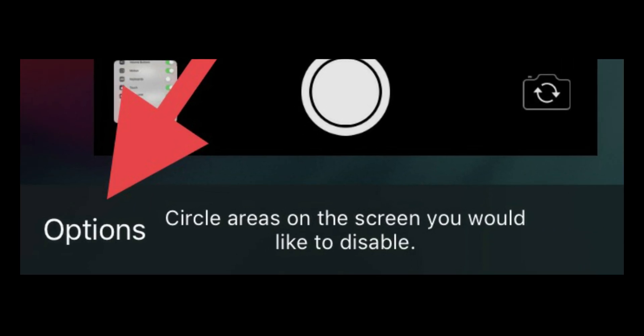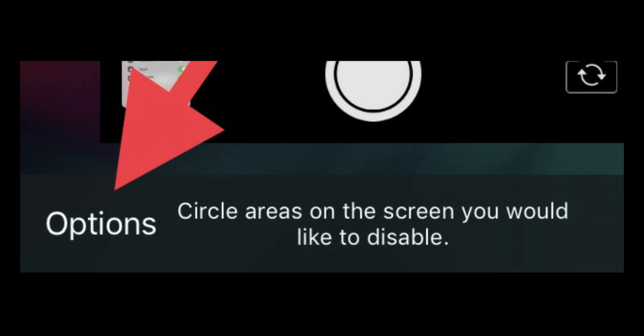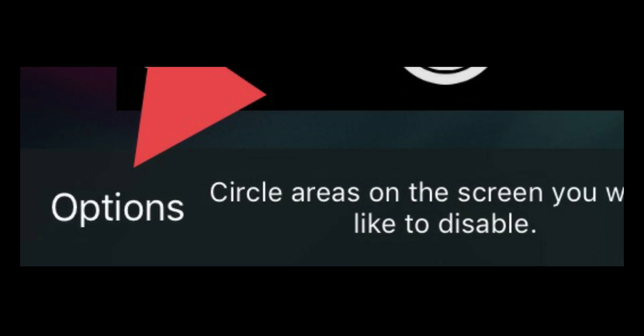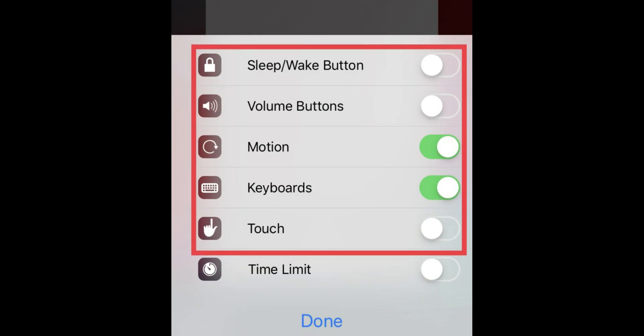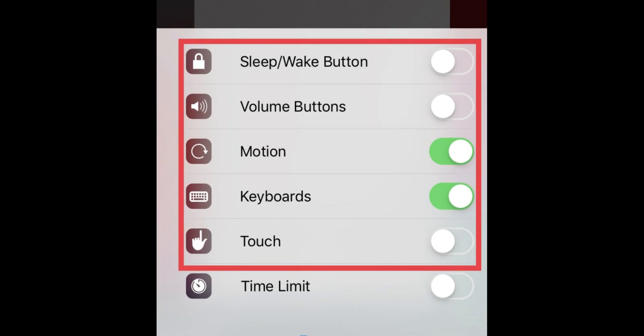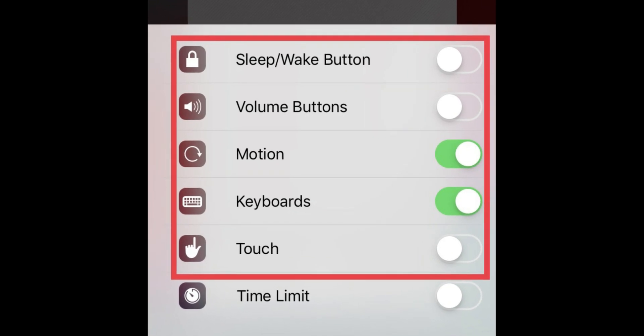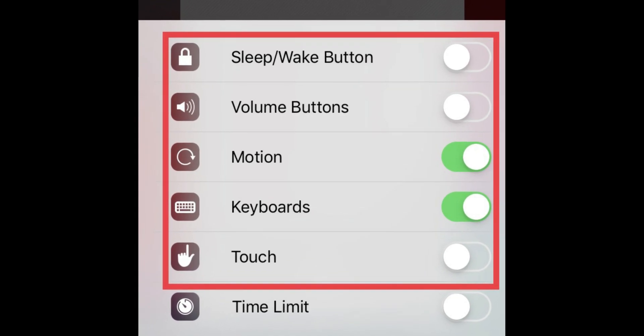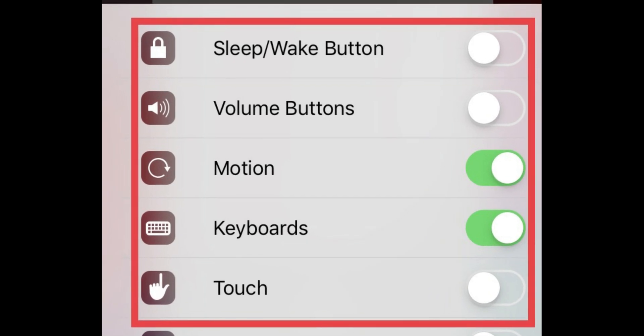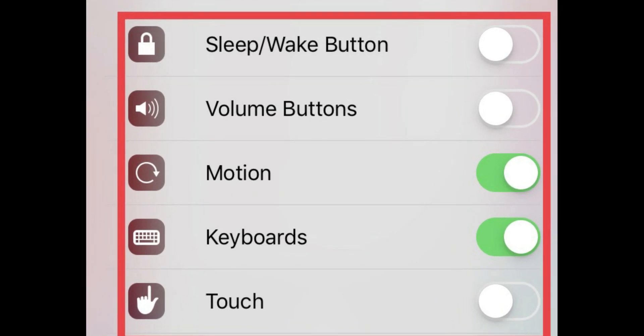To set up extra settings, tap on Options that appear in the lower left side corner. Now turn toggles on or off for what you want: sleep wake button, volume buttons, motion, keyboard, and touch.